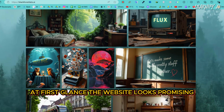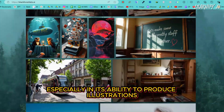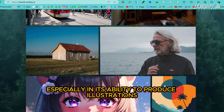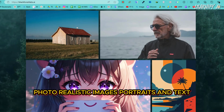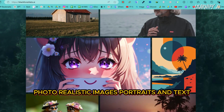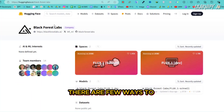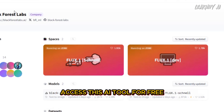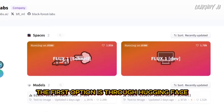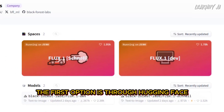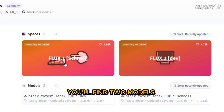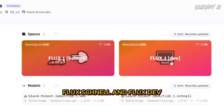At first glance, the website looks promising, especially in its ability to produce illustrations, photorealistic images, portraits, and text. There are a few ways to access this AI tool for free. The first option is through Hugging Face. On their Hugging Face platform, you'll find two models: Flux Schnell and Flux Dev. You can explore and experiment with both models directly on Hugging Face.